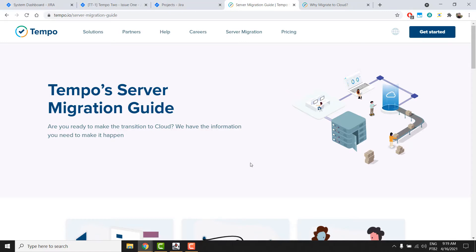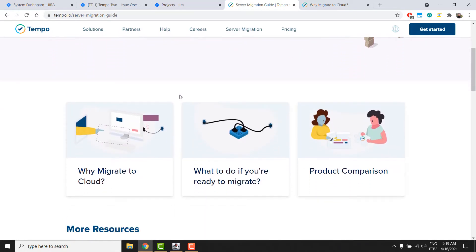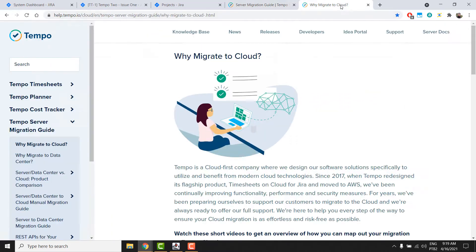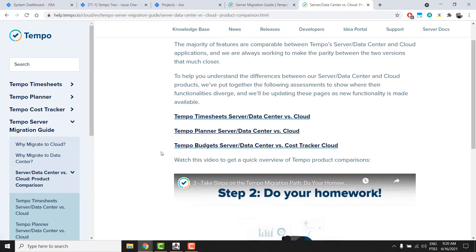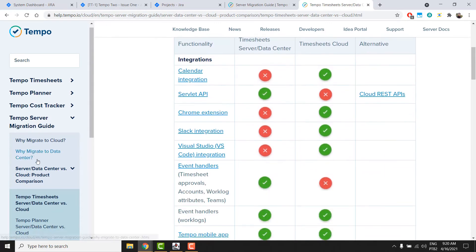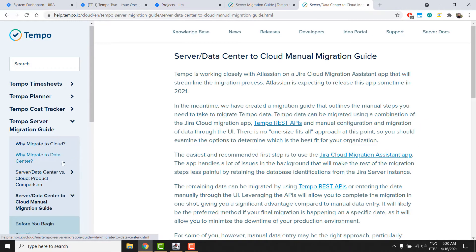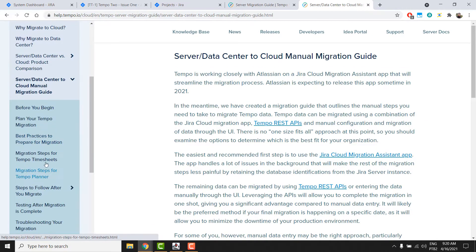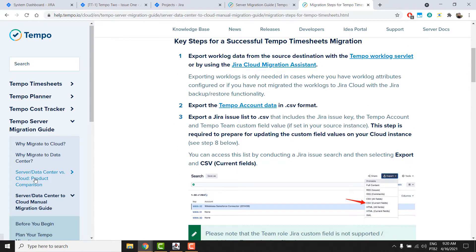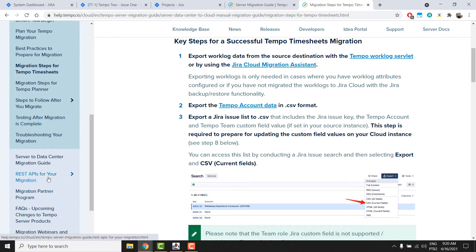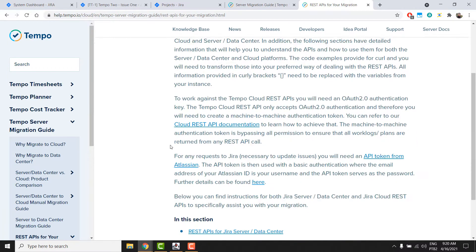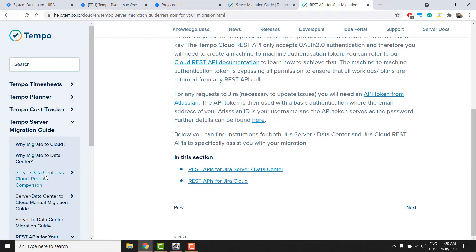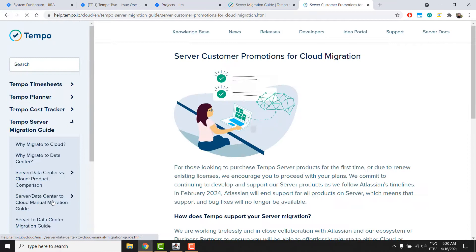But first, I would like to introduce you to Tempo.io/server-migration-guide. Here you will find very important information on your migration process like why migrate to the cloud, the product comparison between server and cloud, the steps you should take to do your migration, Tempo's REST API in case you need it, and the promotions to migrate your license to the cloud.